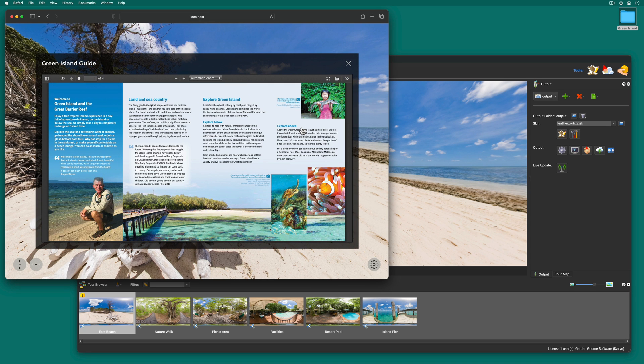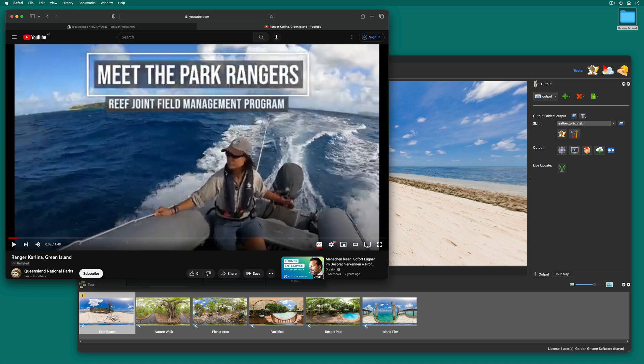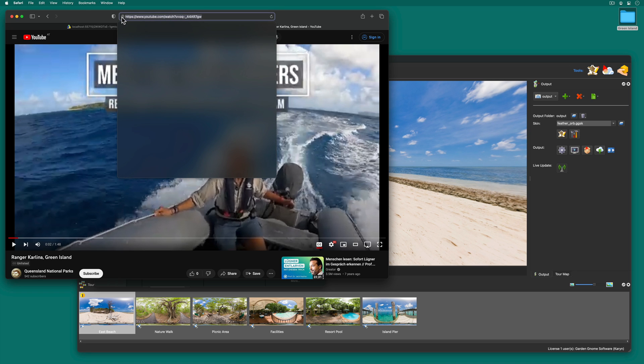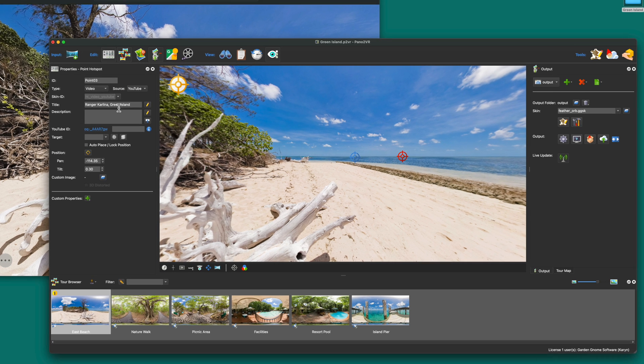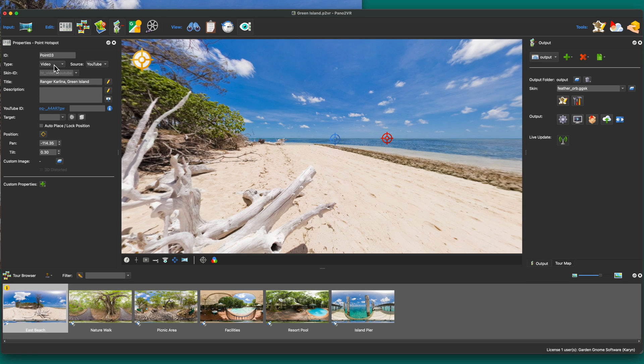I have a video about Green Island that I also want to add as a hotspot. So I'll drag in the URL. And like the PDF, Pana2VR recognizes that this is a YouTube video and also adds the video's title. So there's nothing else for me to do.